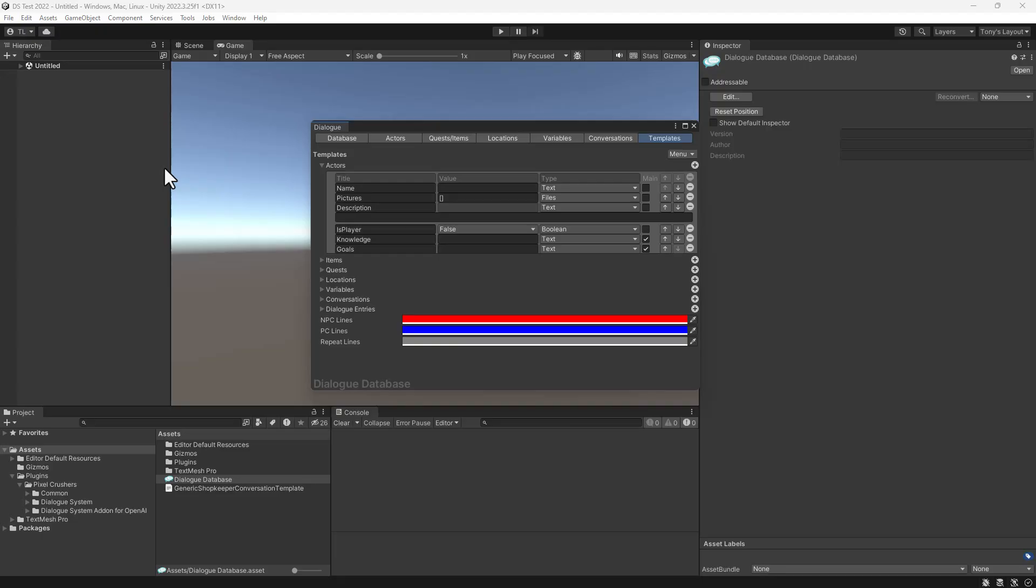This video will show you how to use the Dialog System add-on for OpenAI to generate text for branching conversation trees.